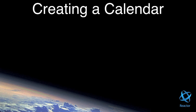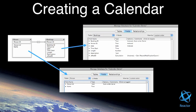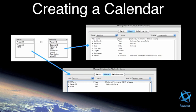So this is the story of two tables: Person and Bookings, and how they came together.